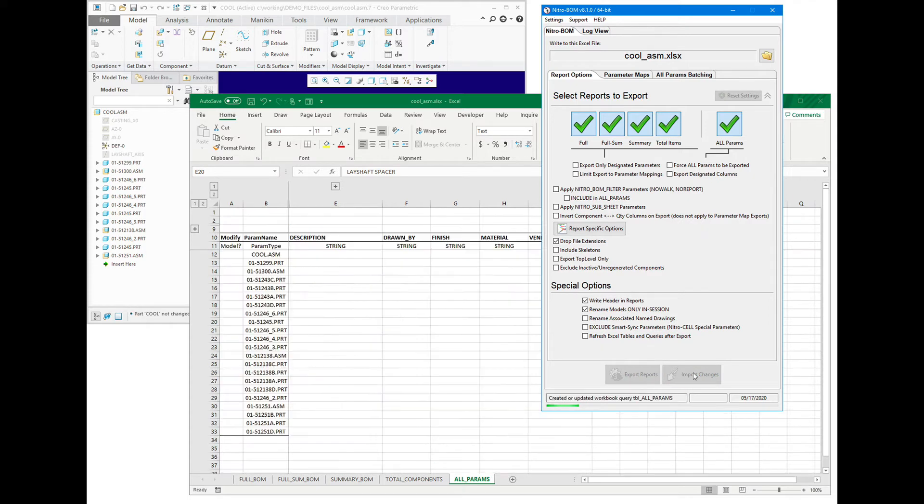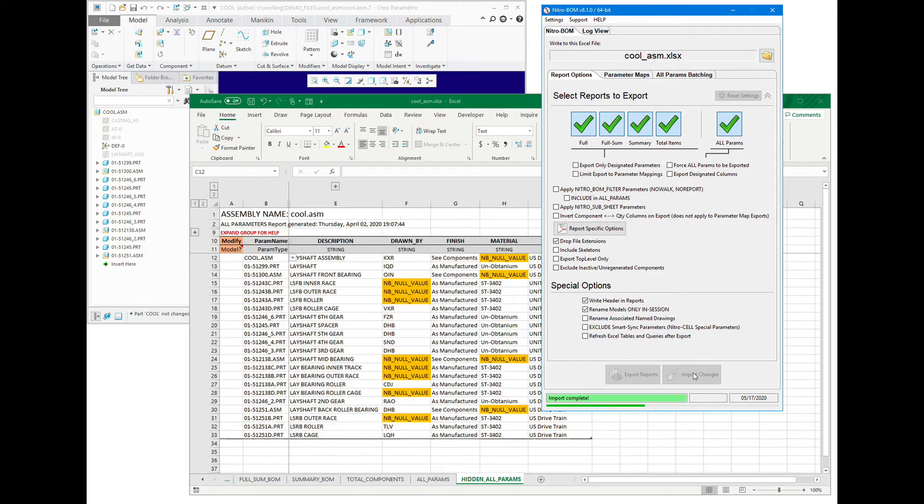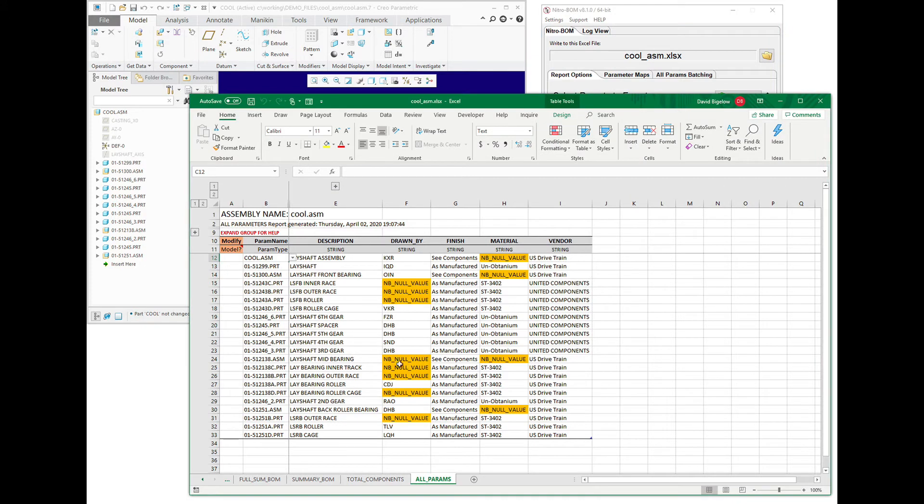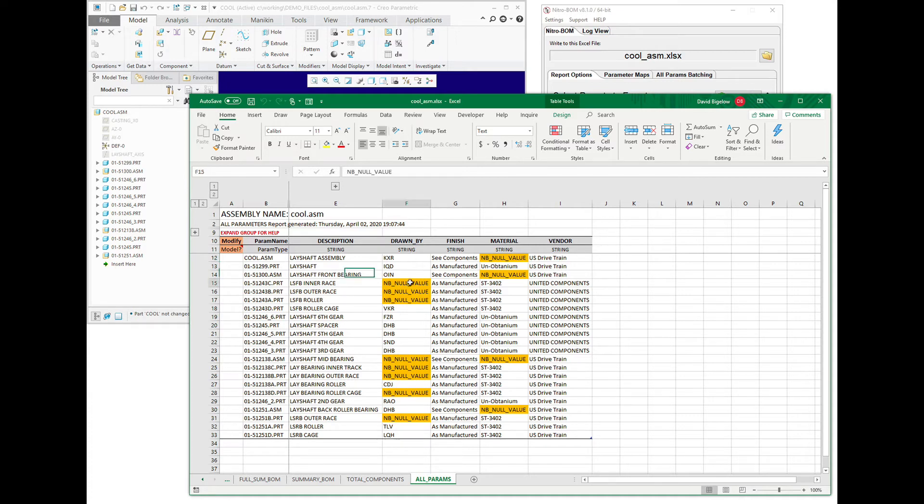So NitroBomb is actually making all those adjustments, and then it's rewriting back out the changes that it made. So you can see that it created those empty value parameters for me and made the changes to the ones we wanted.